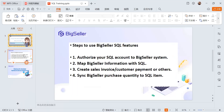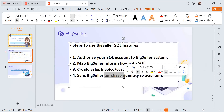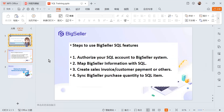For our SQL Accounting system, BigSeller currently supports features like sales invoice, customer payment, and purchase synchronization. Maybe some of you are using SQL Accounting for financial settlement or inventory management. After this training, I think BigSeller's SQL feature will already satisfy the needs of most sellers here.